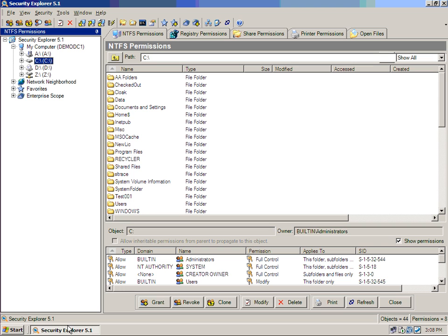Security Explorer is an interesting product in that it tackles a very core piece of the Windows environment, access controls to resources. Being able to manage NTFS permissions or registry key permissions or file share permissions or printer permissions on your Windows servers is a pretty daunting task.